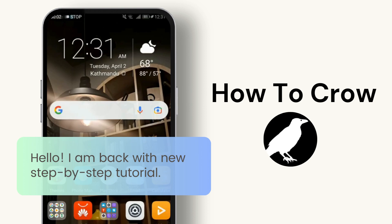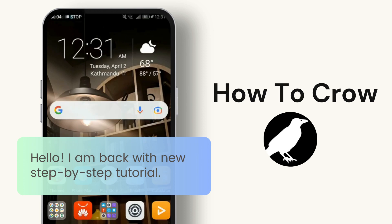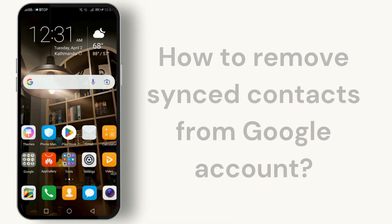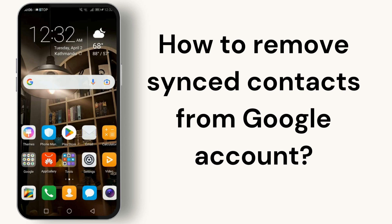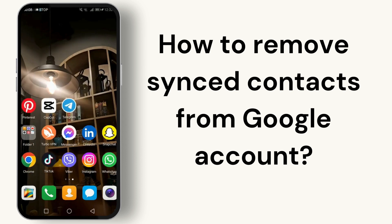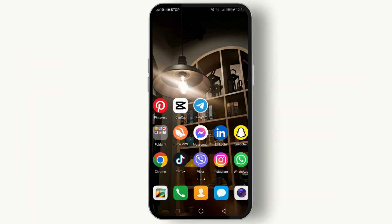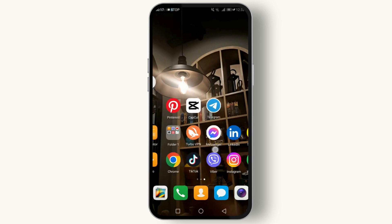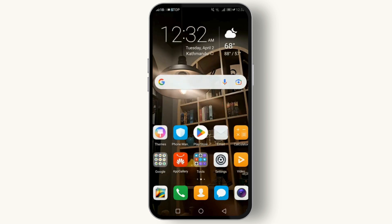Hello and welcome back to our channel. In today's tutorial, we're diving into how you can remove synced contacts from your Google account on any Android device. Whether you're doing a digital cleanup or just prefer to keep your contacts managed locally, we've got you covered. So let's get started.